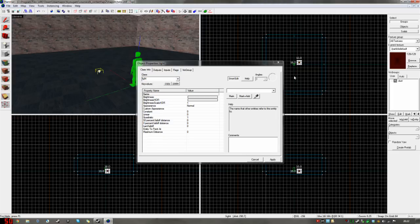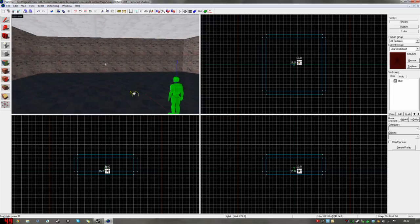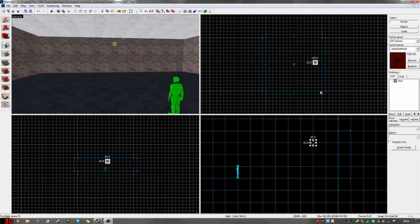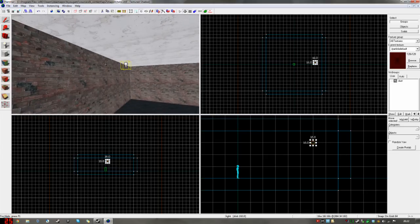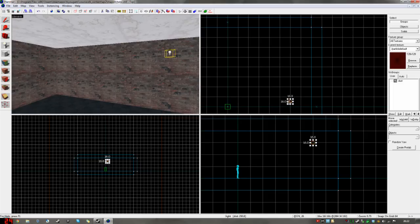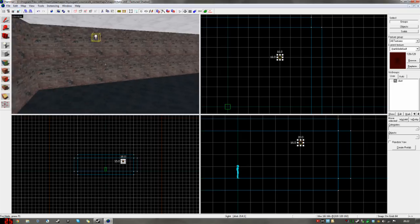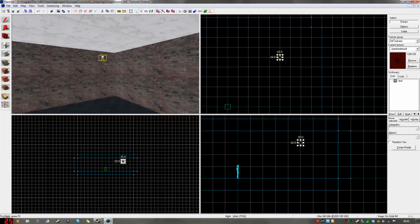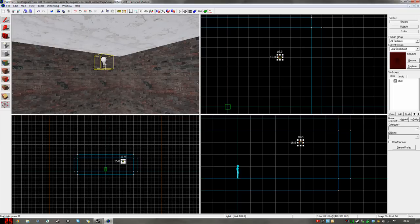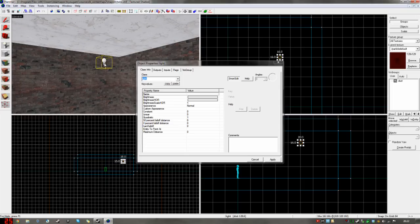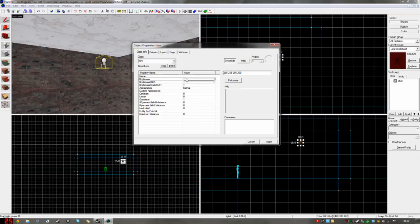Now, this is just for demonstration. Light is the easiest light entity to use, but it is by no means the best. I despise it because it throws light in all directions around it, and it isn't very realistic because of that.